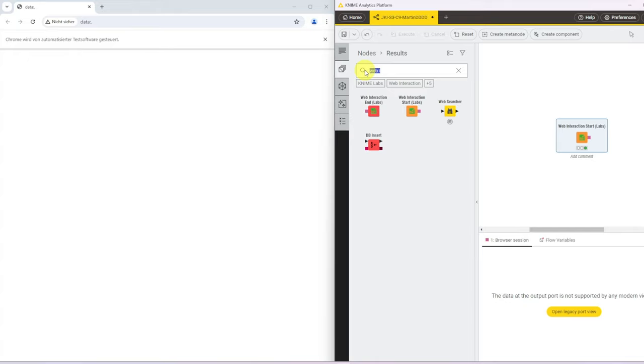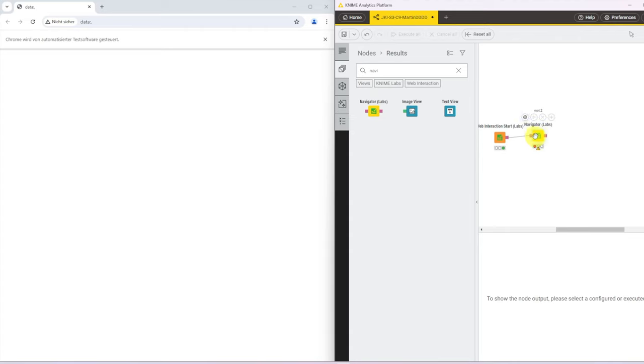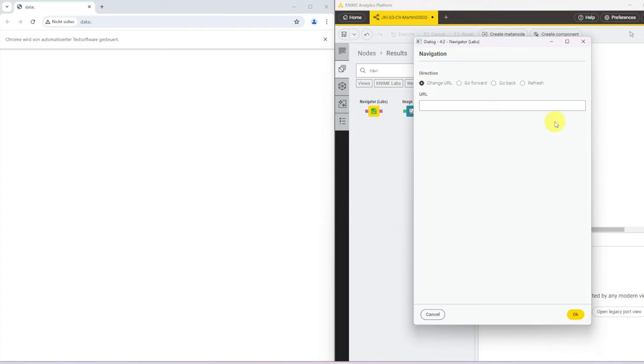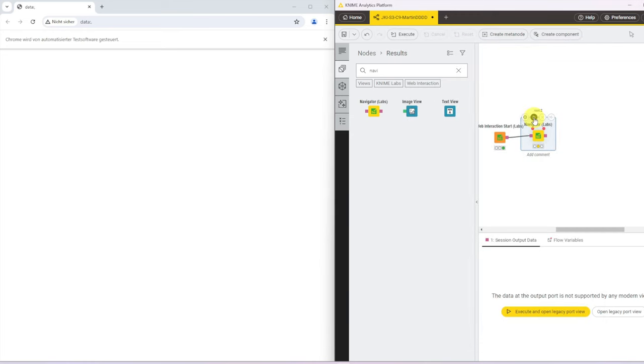So to be able to now browse the website, we need a navigator. Like that. And here we can put in a URL and specify what we want to do. So here we want to change to this URL. When I execute this, we get to the consent page of Yahoo Finance.